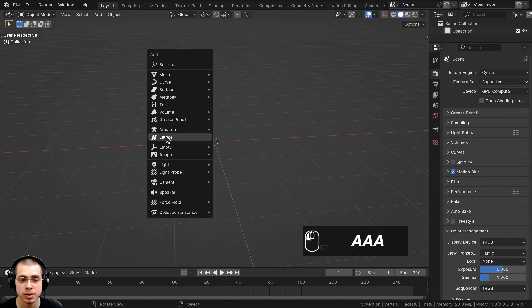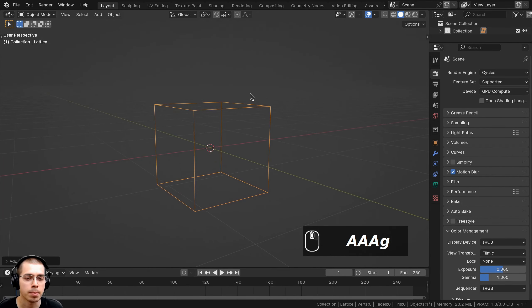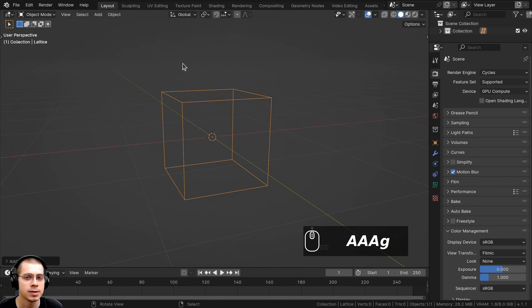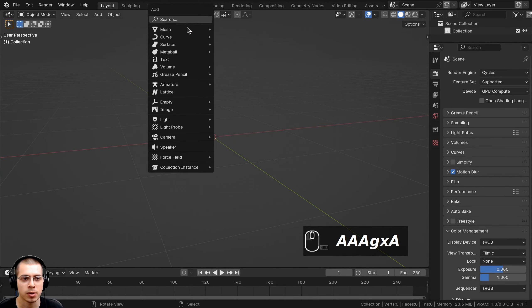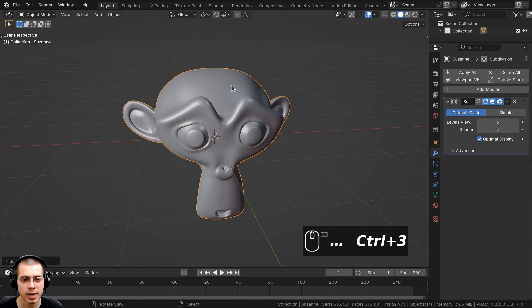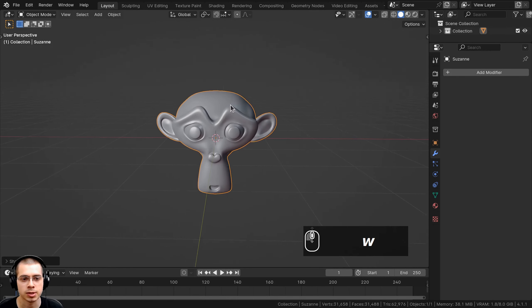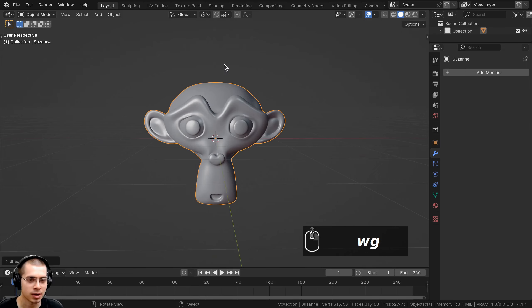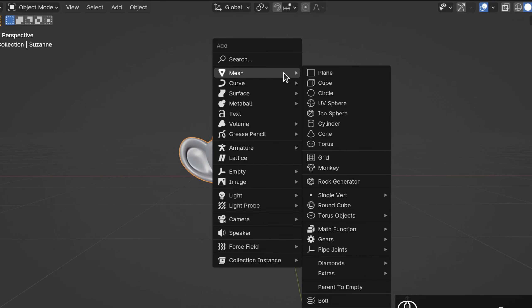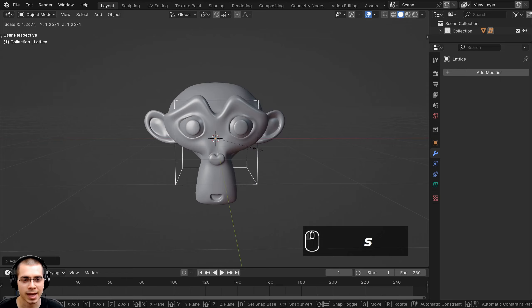In this video I'll show you how to use the lattice objects in Blender. The main purpose of the lattice object is to distort a different object. I'll go to the Add menu, go to Mesh, and add a Monkey. I'll press Ctrl+3 to add a subdivision surface with three levels, apply the modifier, and shade the object smooth. I'll now go to the Add menu and add a Lattice object.